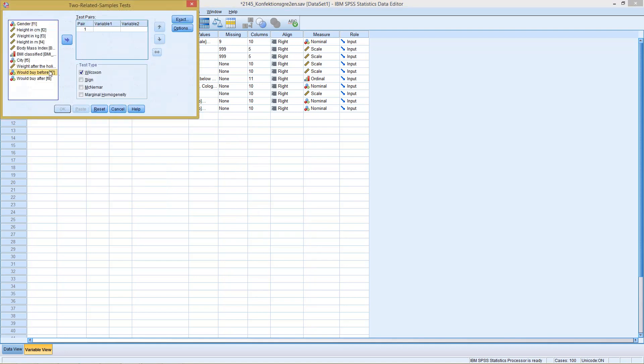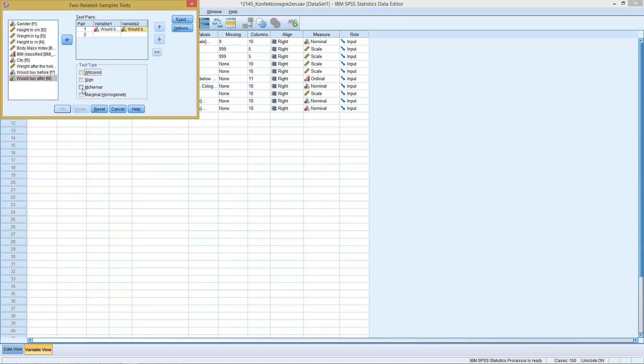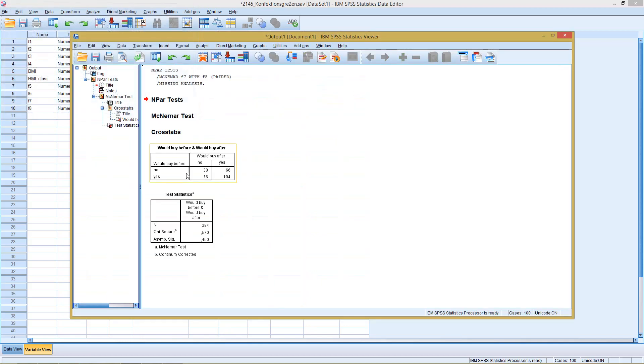So I select the two groups, before and after, then down here I select the McNamara test. Click on OK and get here my results.